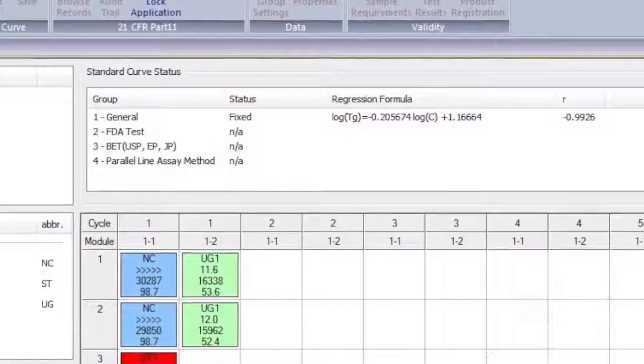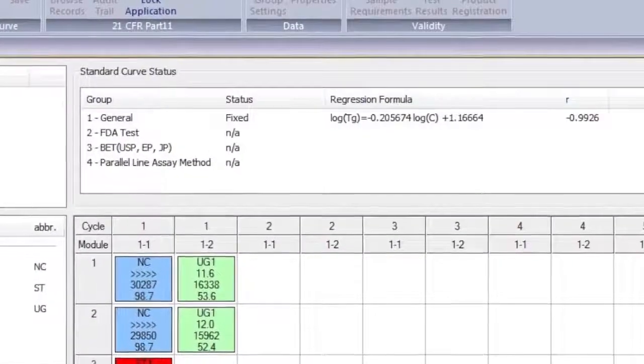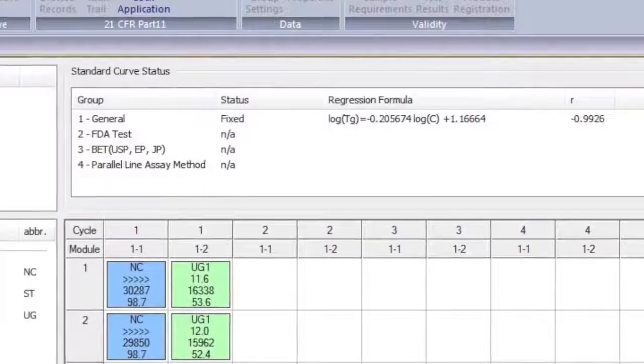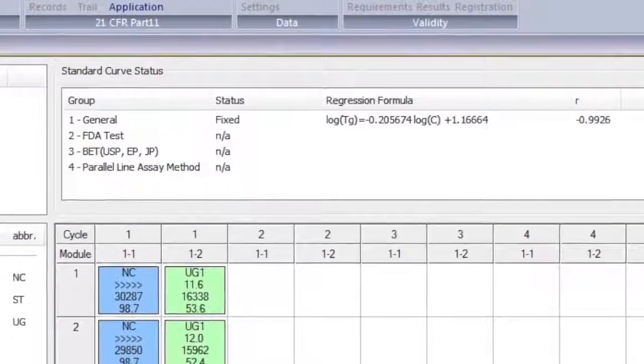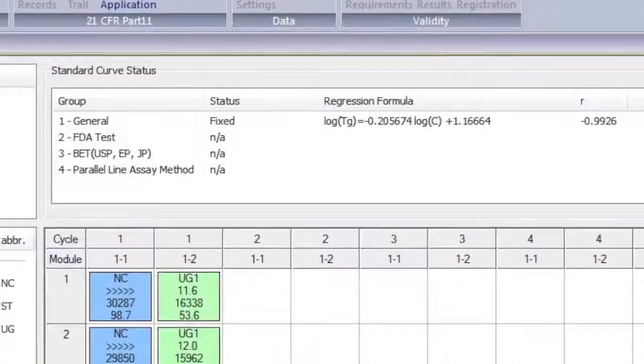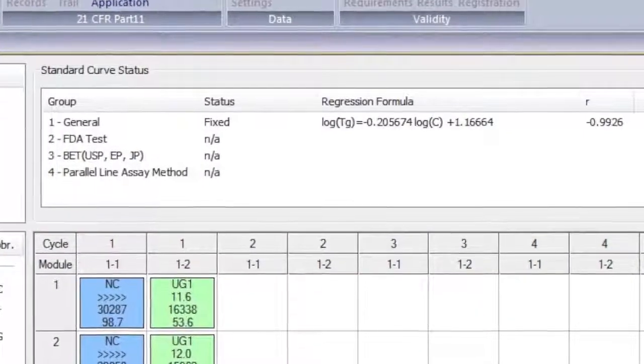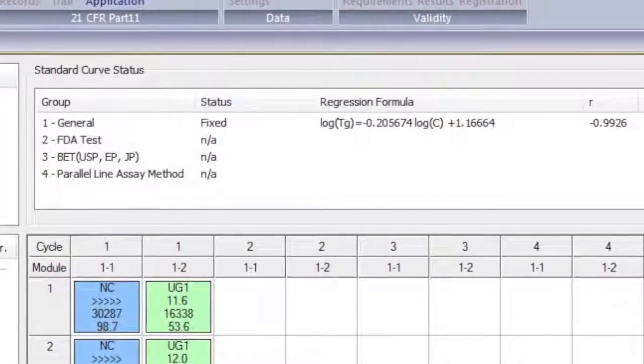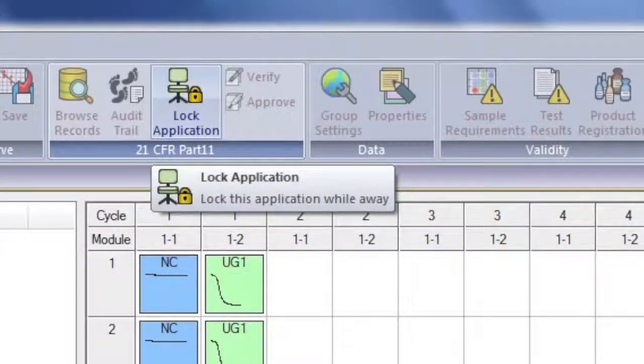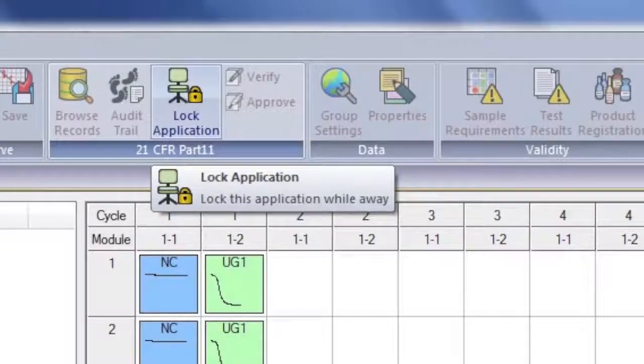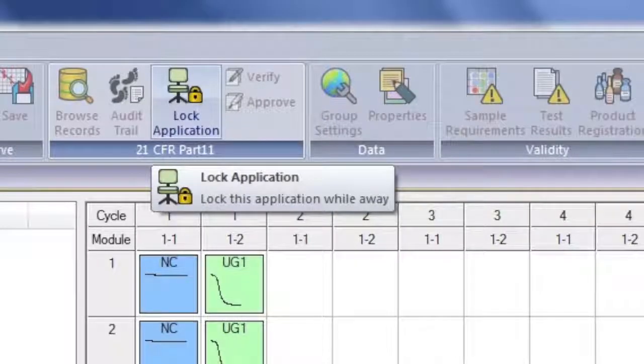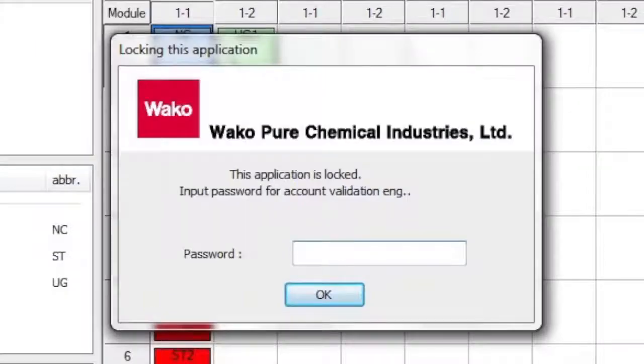The data now generated from our standard samples is able to create the standard curve. The LOCK application allows users to leave their computers safely as the testing cycle completes.